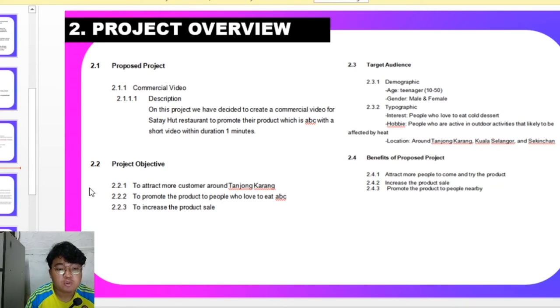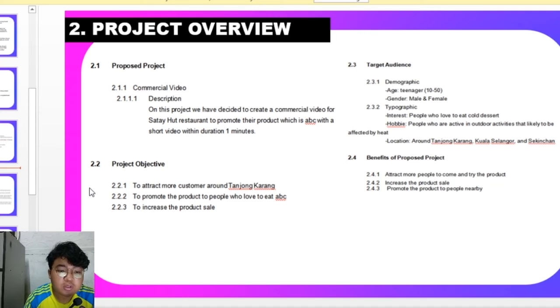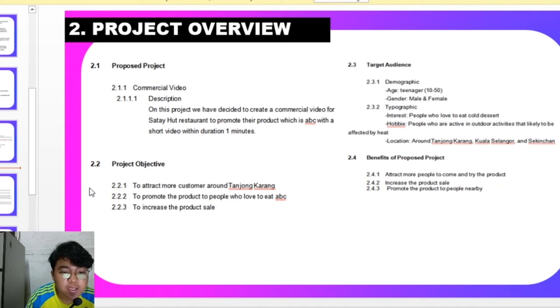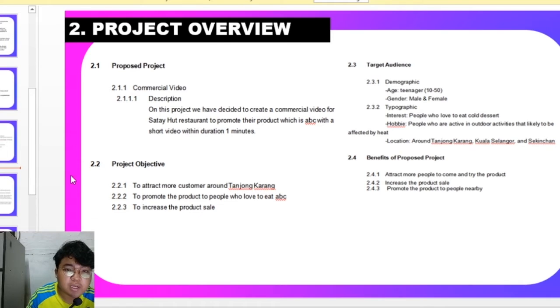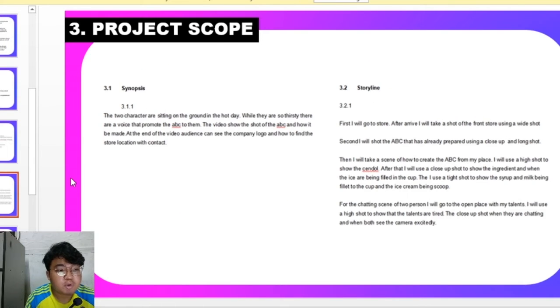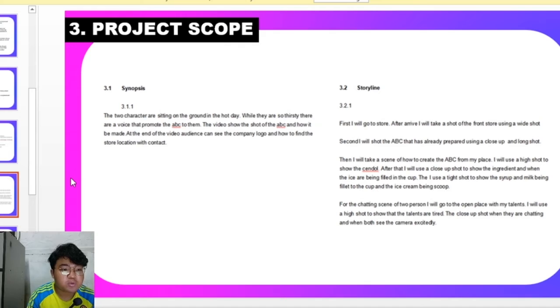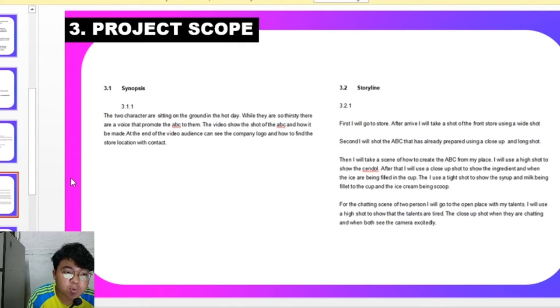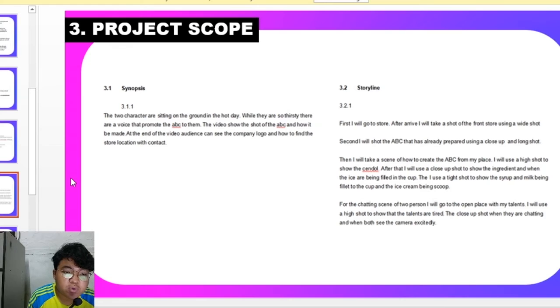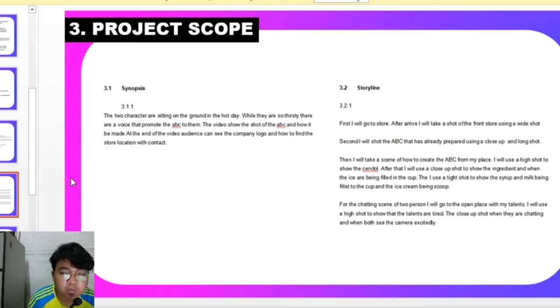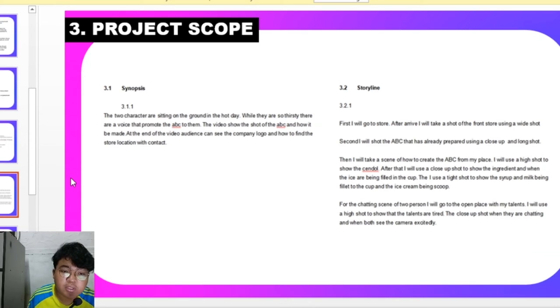The benefit of proposed project is going to attract more people to come and try the product, to increase the product sales and promote the product to people nearby. This is the project scope with a synopsis where two characters are sitting on the ground under the hot day while they are thirsty. They hear a voice promoting the ABC to them. The video shows the shot of the ABC and how it will be made. At the end of the video, others can see the company's logo and how to find the store with the contacts.